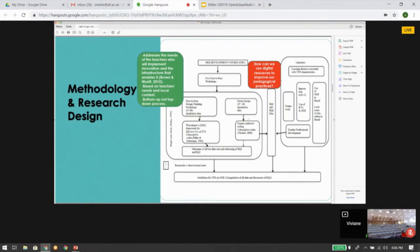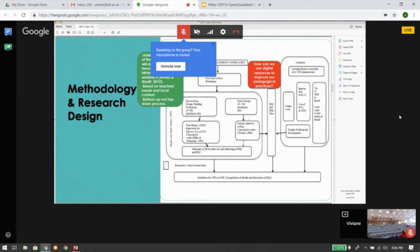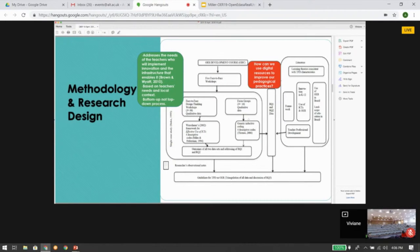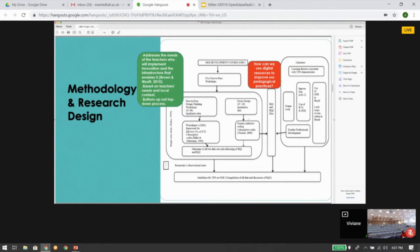This slide presents the methodology and research design used in this study. I used a case study methodology, and the OER professional development course comprised five face-to-face workshops. During the first workshop, I provided participants with an overview of what OER are, the five R's of OER, and what the workshops would comprise. During workshops two, three, and four, I used a design thinking framework, and 30 teachers participated. The design thinking framework addresses the needs of teachers who implement innovation and the infrastructure that enables it. It is based on teachers' needs in local context — a bottom-up, not top-down process — which aligned with my main objective, because I did not want to impose OER adoption in this context.